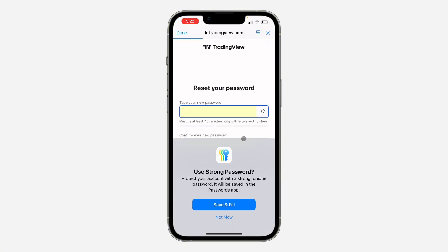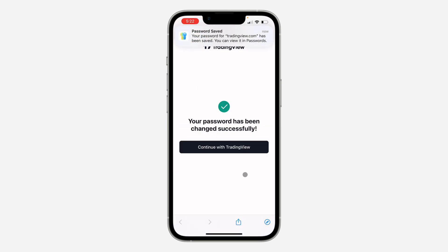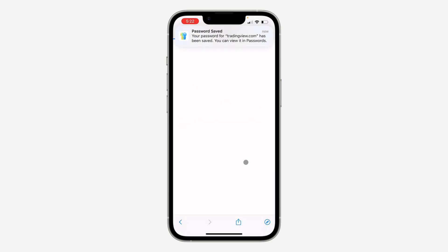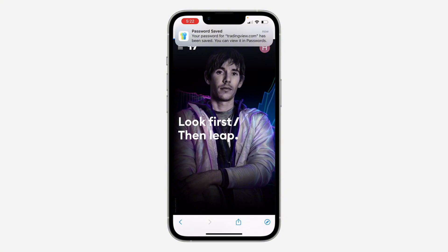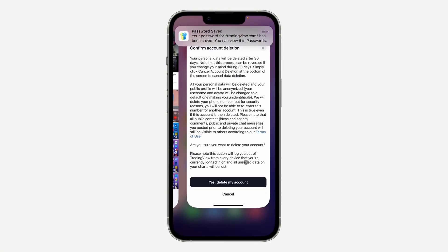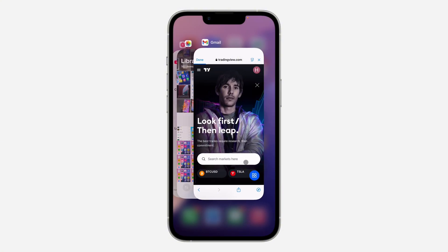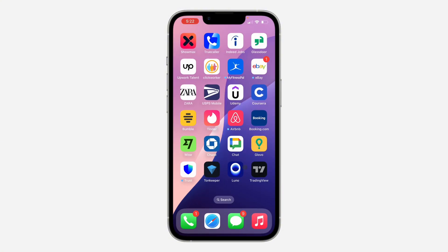Once you've created a password, you can now delete your account. Let me save the password and click on 'Continue to TradingView.' Now let's go back to the app and try to delete the account.